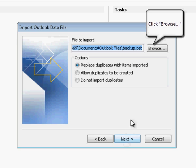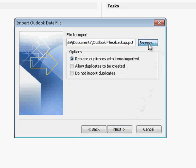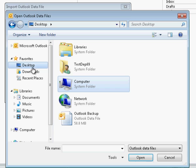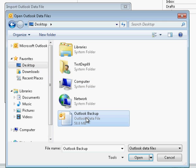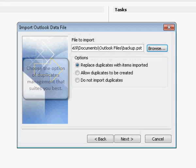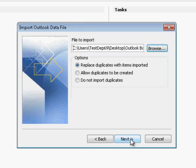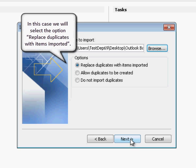Click Browse and select the PST file you have prepared earlier. Choose the option of Duplicates Management that suits you best. In this case, we will select the option Replace duplicates with items imported.